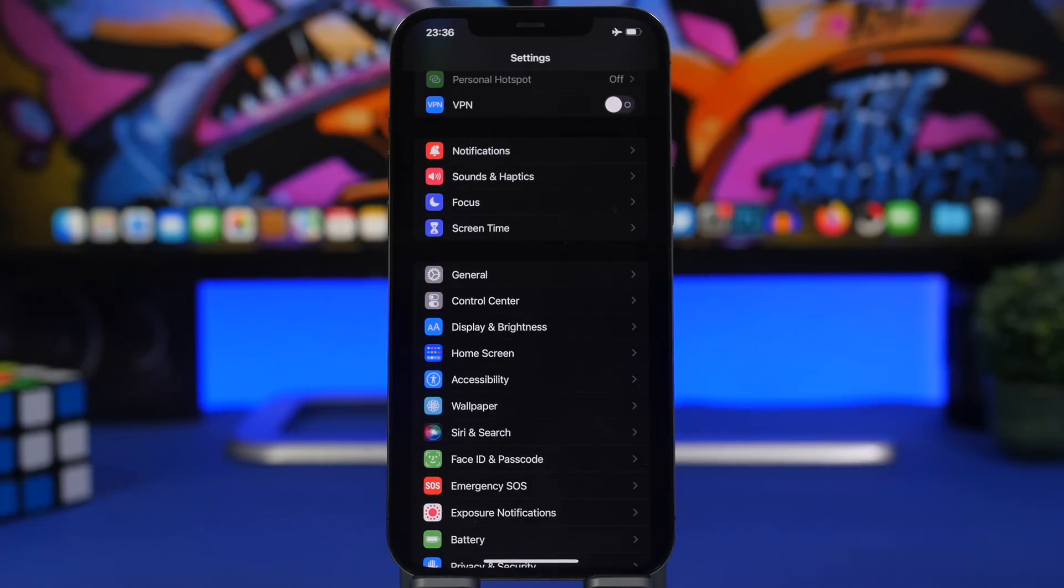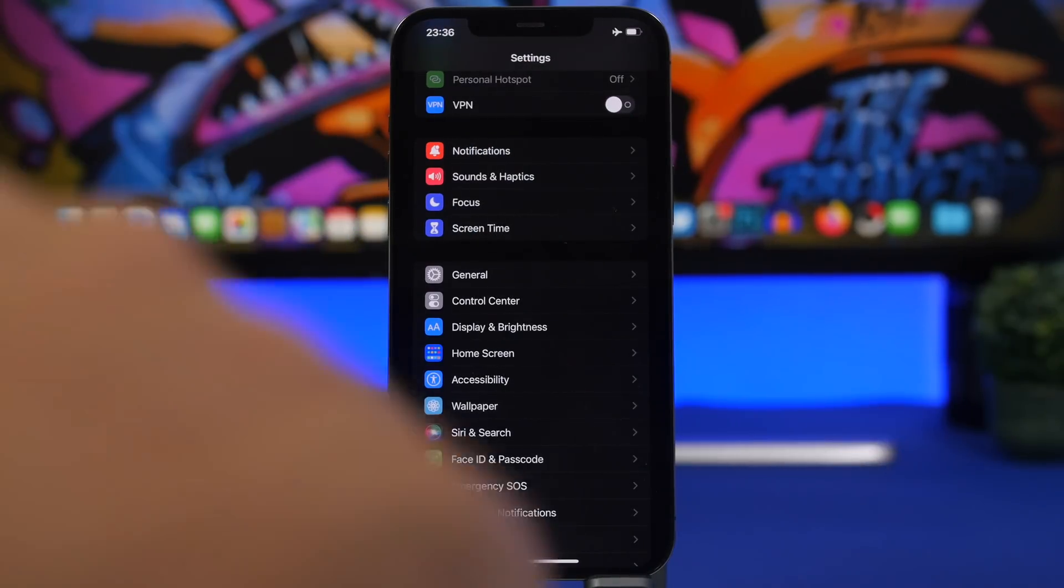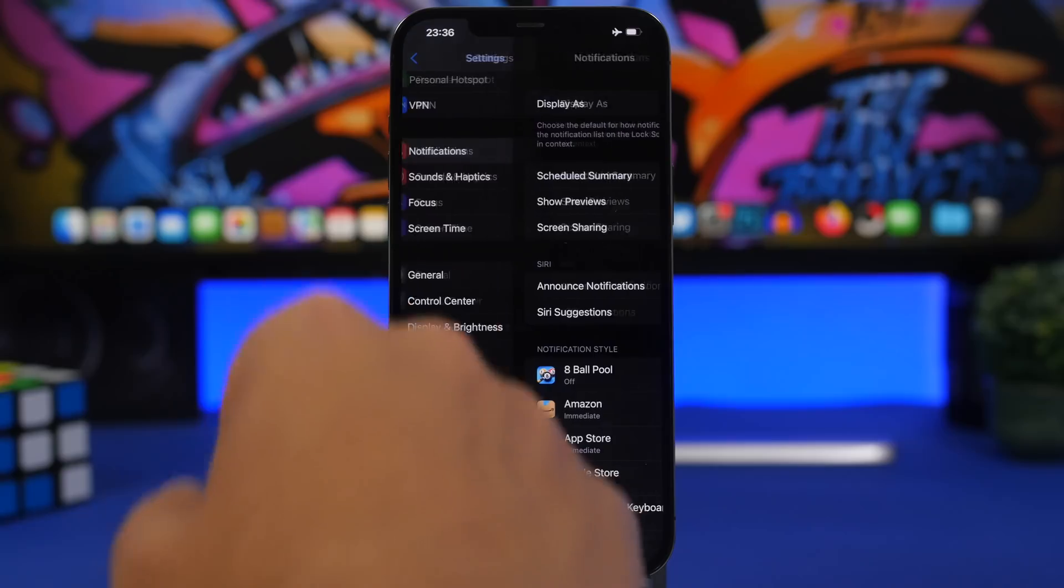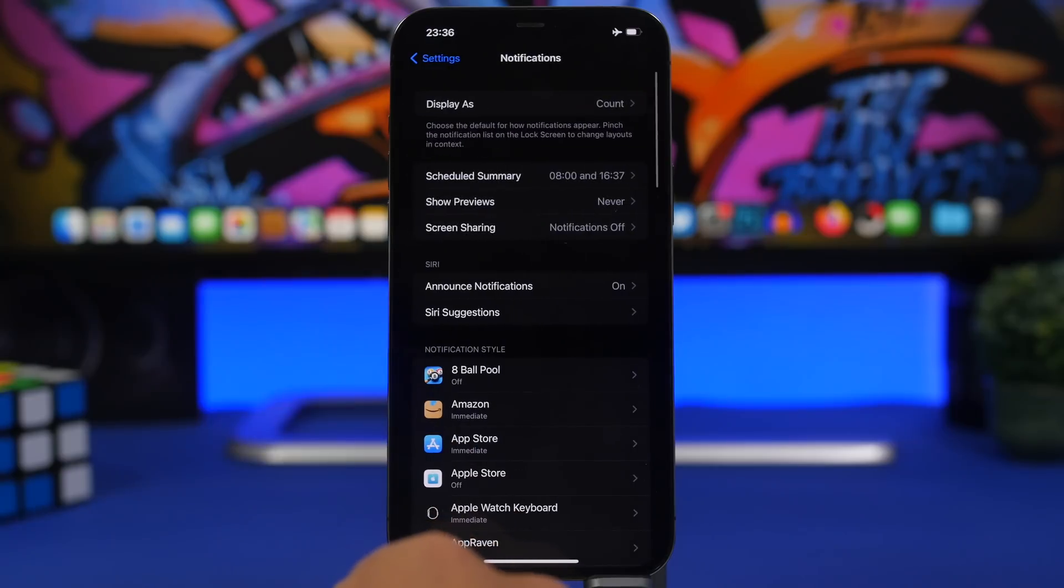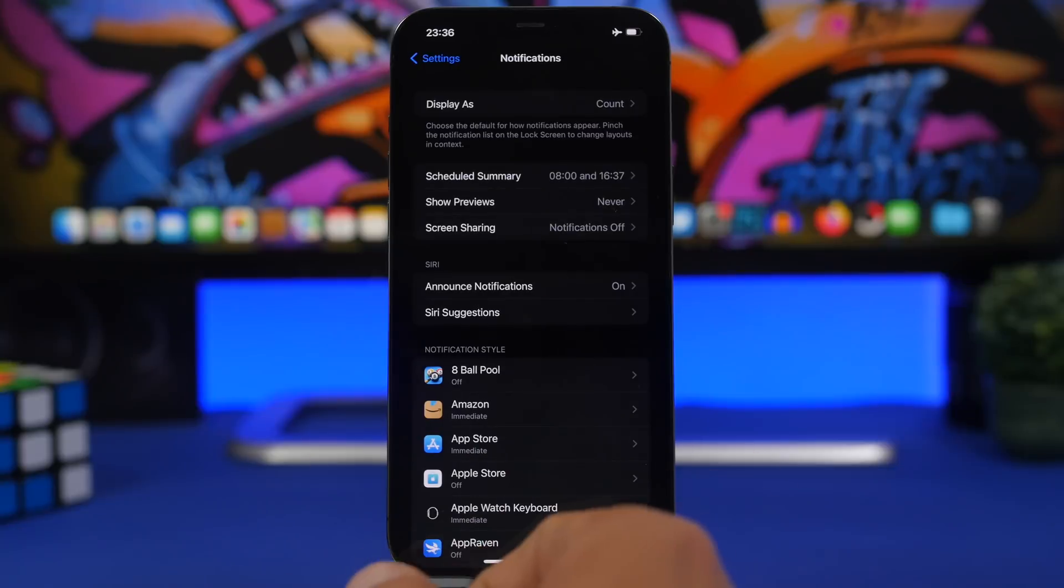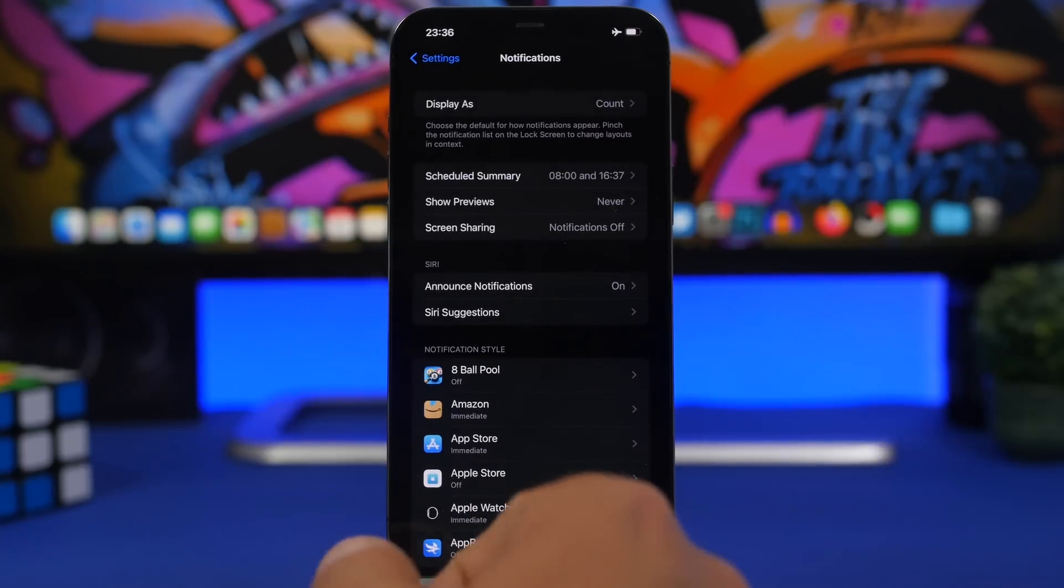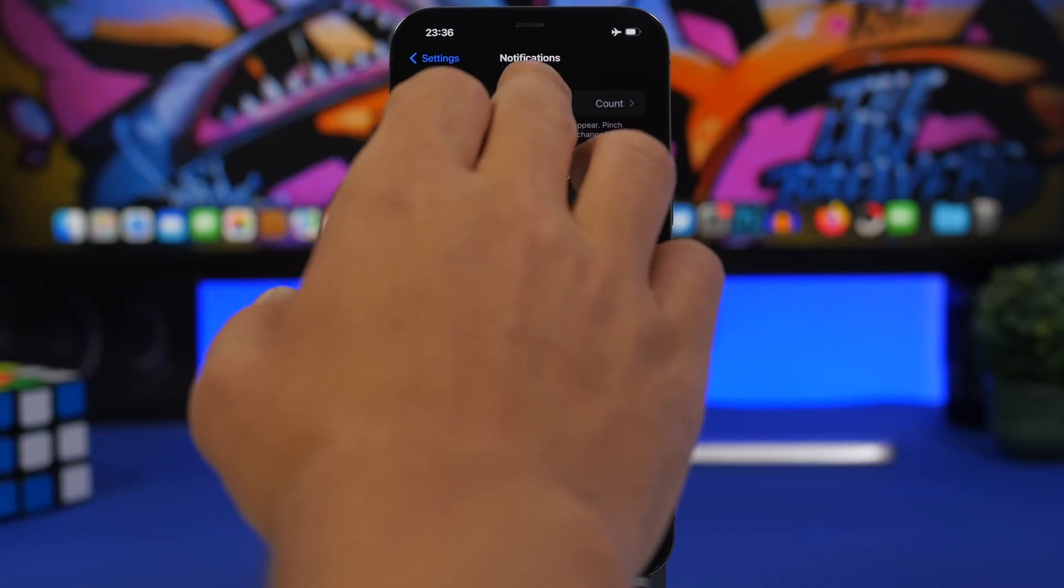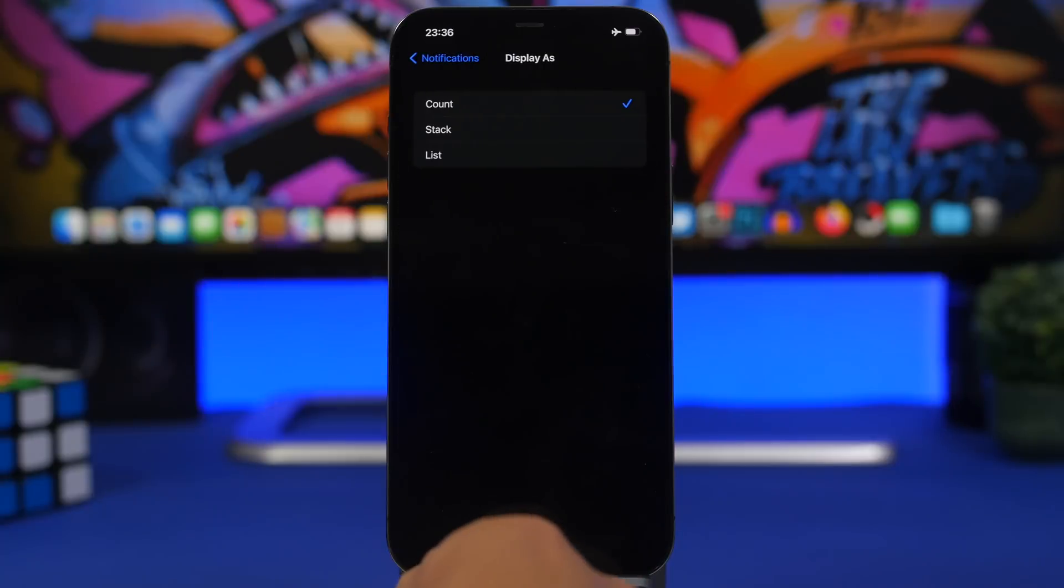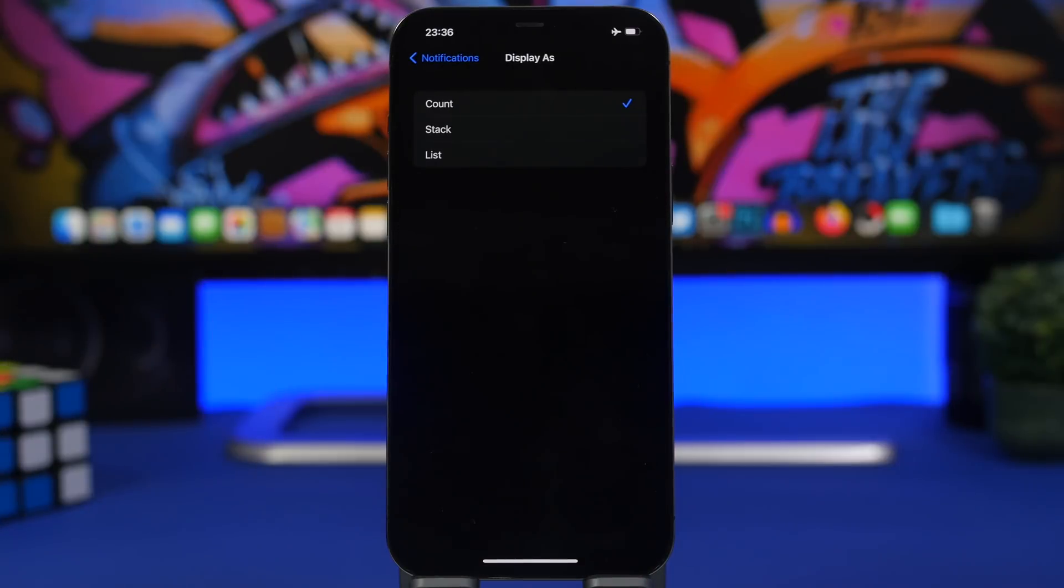Moving on to some really cool new options. Under Notifications, you can choose how you want to display your notifications on the lock screen. So you tap right here, you can choose to display as count, stack, or list - new options on iOS 16.